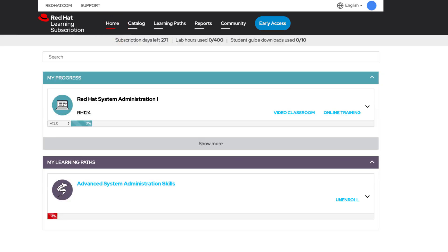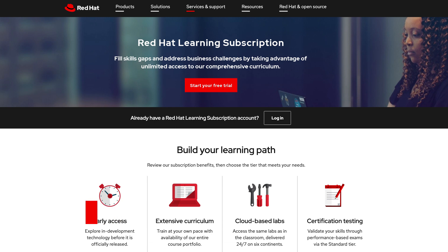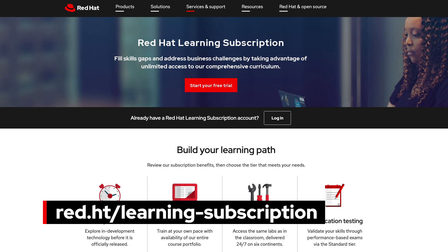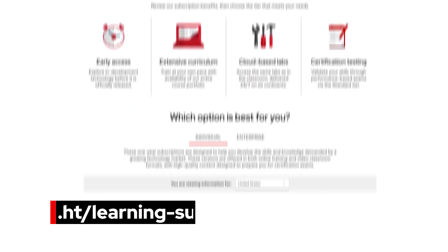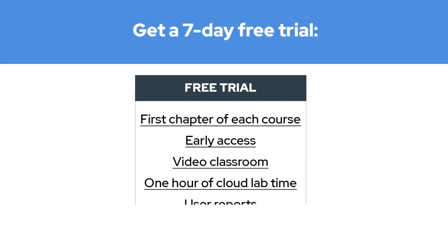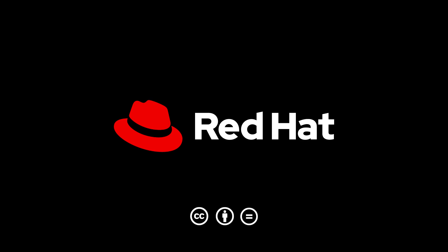You can also resume your courses from there. Visit red.ht/learningsubscription to take advantage of a free seven-day trial, which includes the first chapter of each course, including early access and video classroom, one hour of Cloud Lab time, user reports, and much more. Welcome to the Red Hat Learning Subscription.